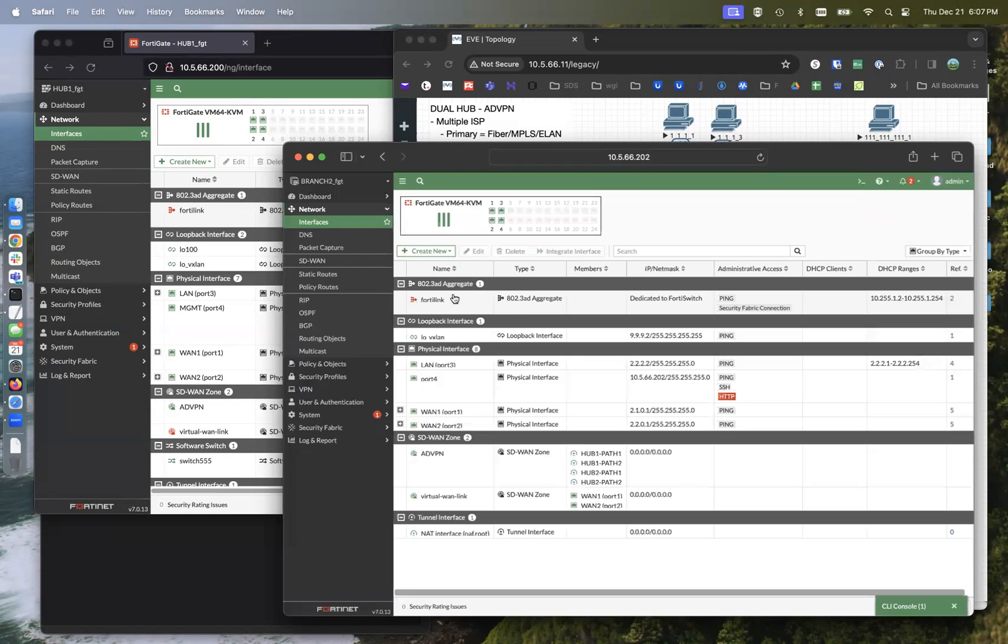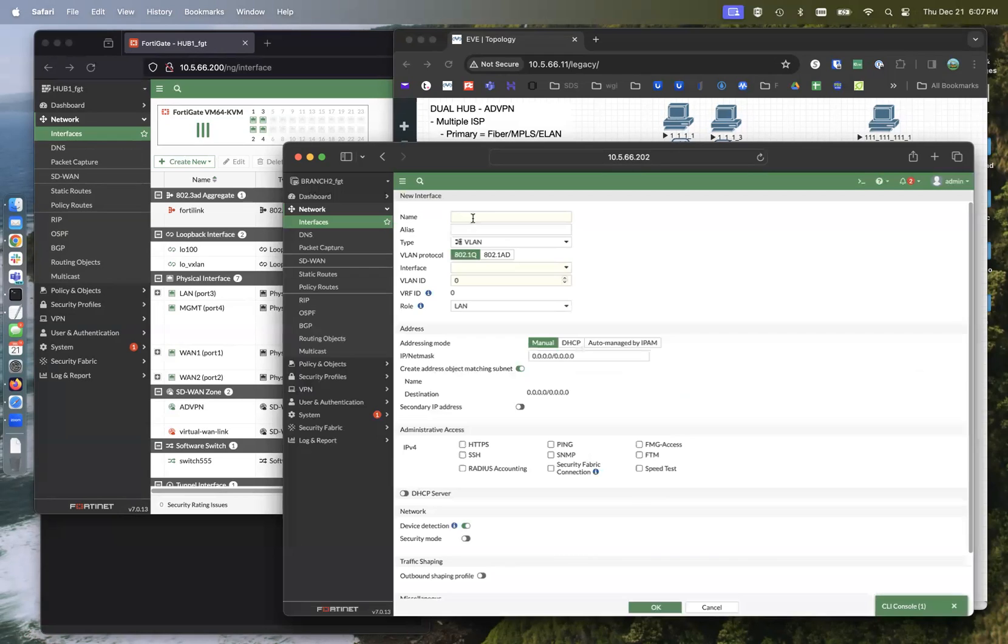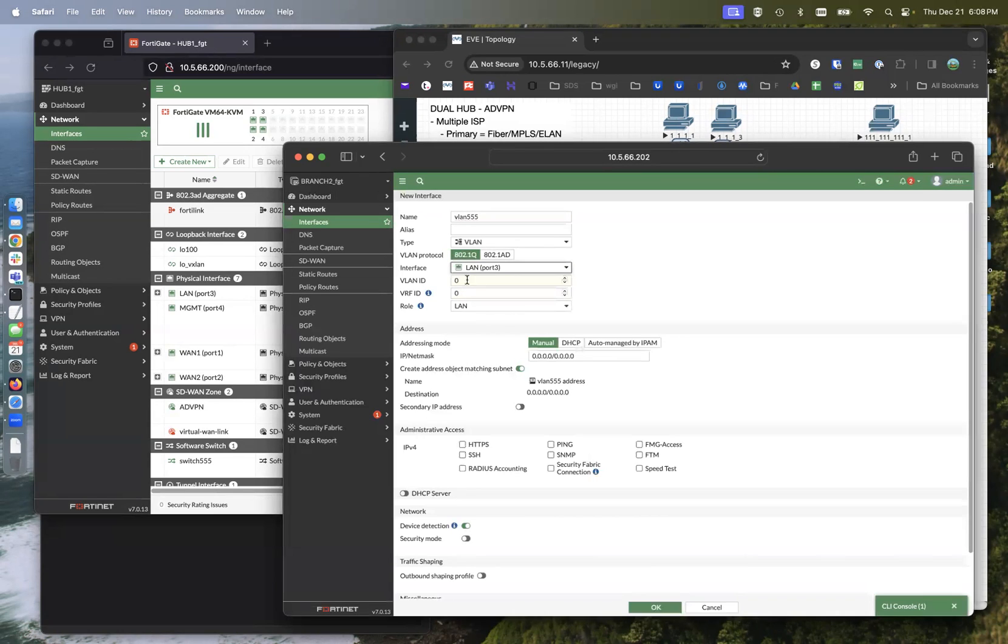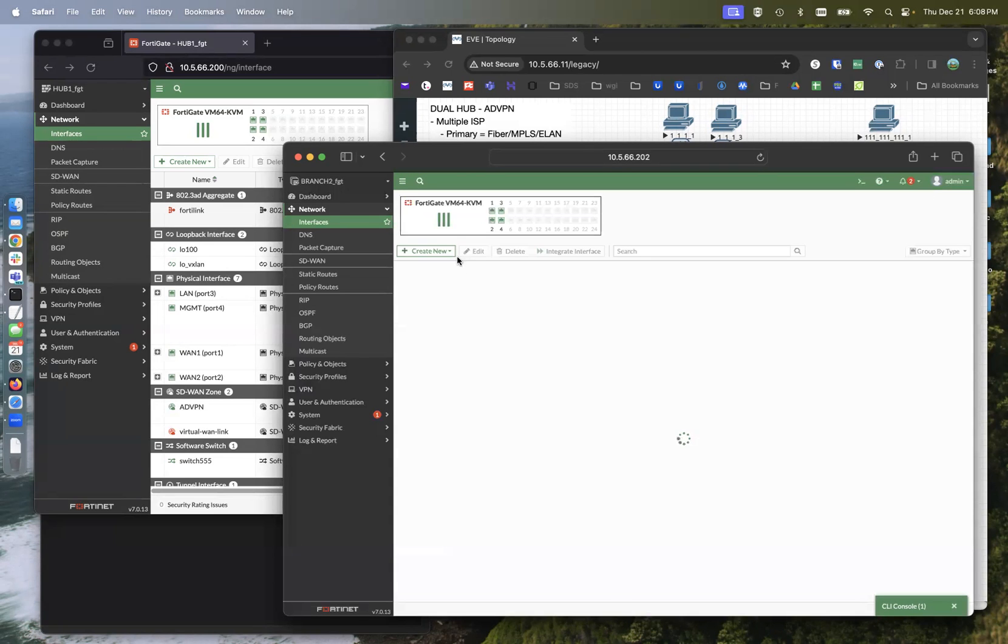Next, we're going to come in and create that new VLAN. VLAN 555. It's a VLAN. And we're going to tie that to the LAN interface port. VLAN ID is 555. Now, again, we're going to create that switch on this side.